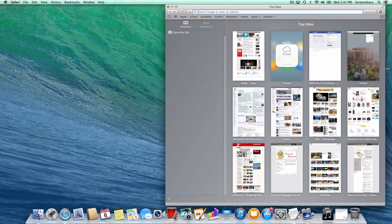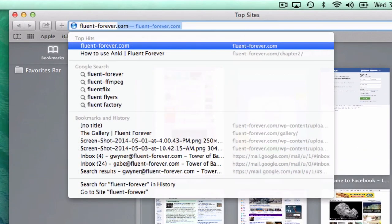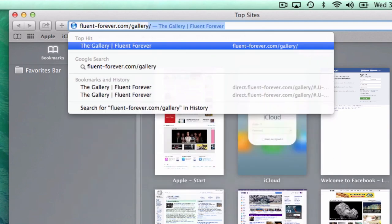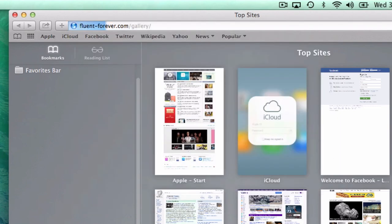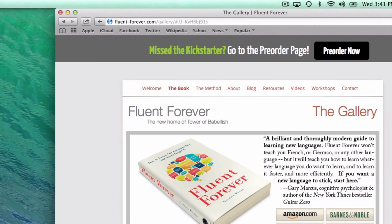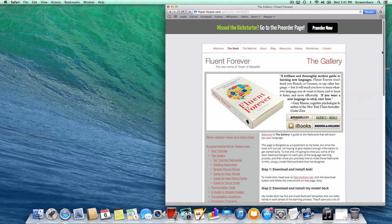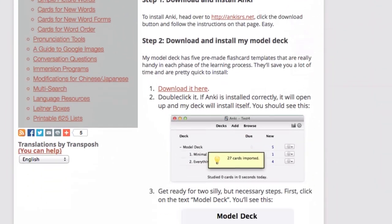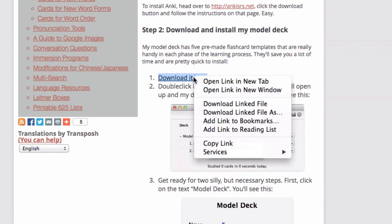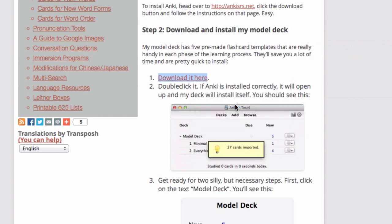First off, I want you to go to fluent-forever.com/gallery. If you're there already, you don't actually need to open up a new window this time. We'll only use this page for a second. If you scroll down on this page a little bit, you're going to find a link that says Download It Here. That's the model deck. Right-click on that, or if you're on a Mac, Ctrl-click on that, and select Download Linked File. Just download it.